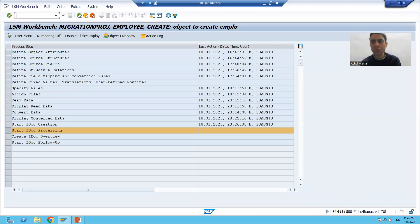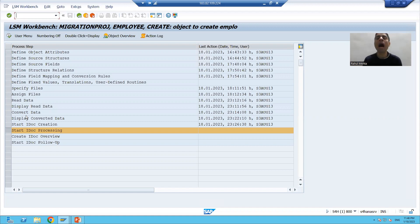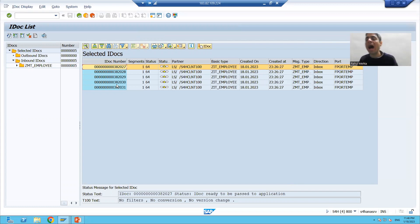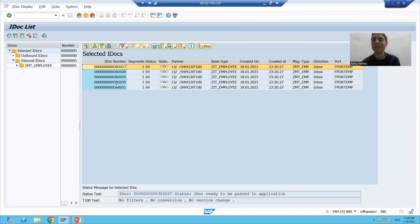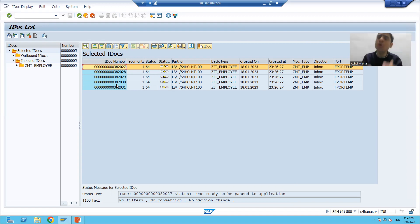Hello everyone, we will continue the topic of data migration using the Business Object method of LSMW. In the previous video, we generated the IDocs — for each and every record, SAP generated one IDoc. These are the five IDocs which got generated. Now we need to process the IDocs one by one. The process code will process the IDoc, and without a process code there is no significance to the other steps at all.